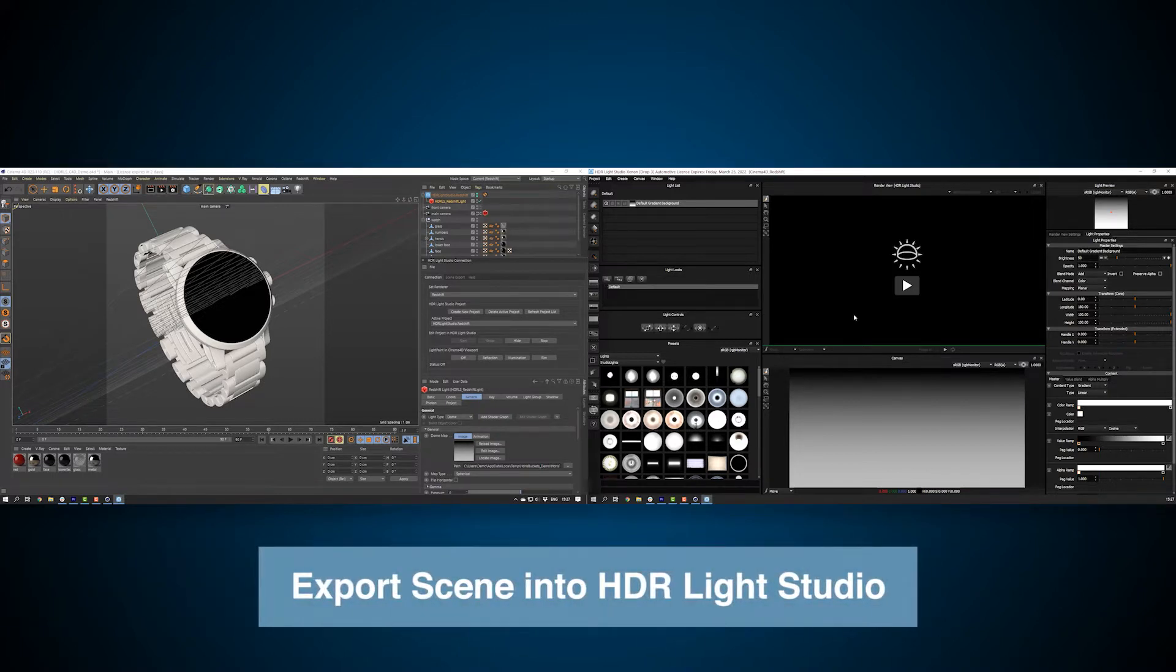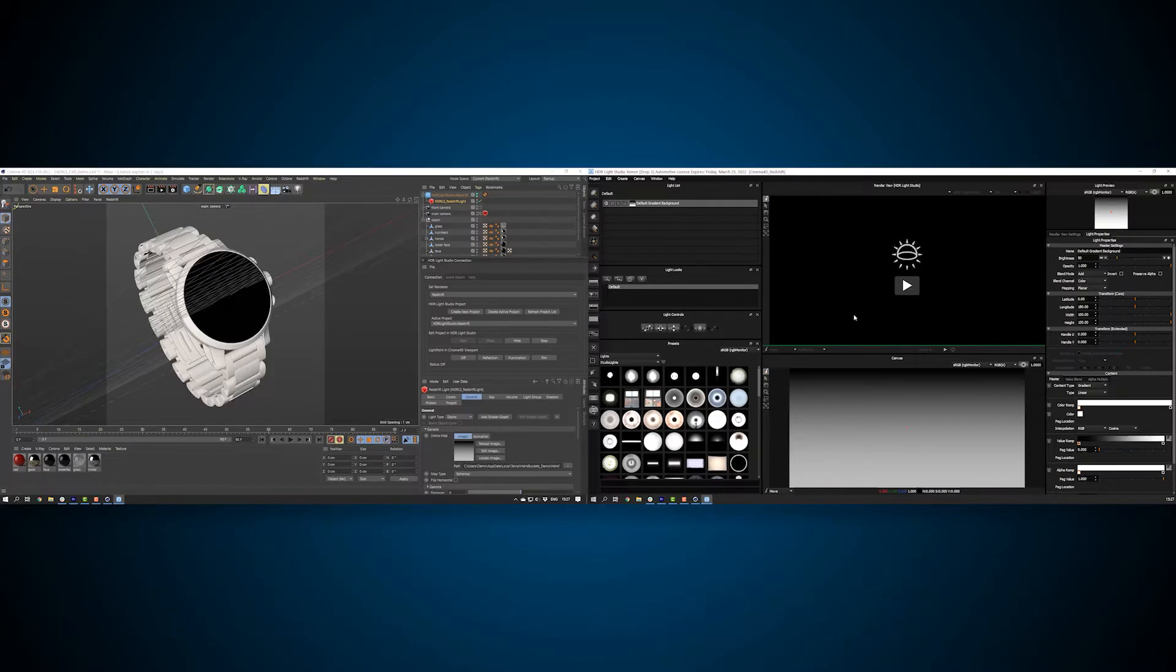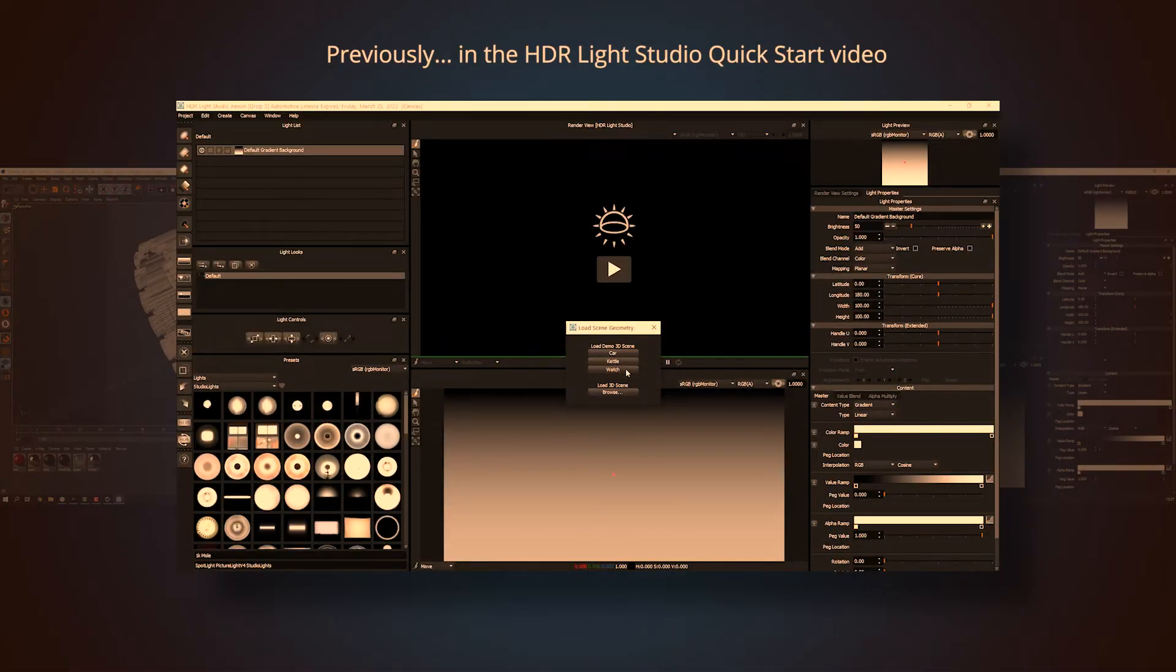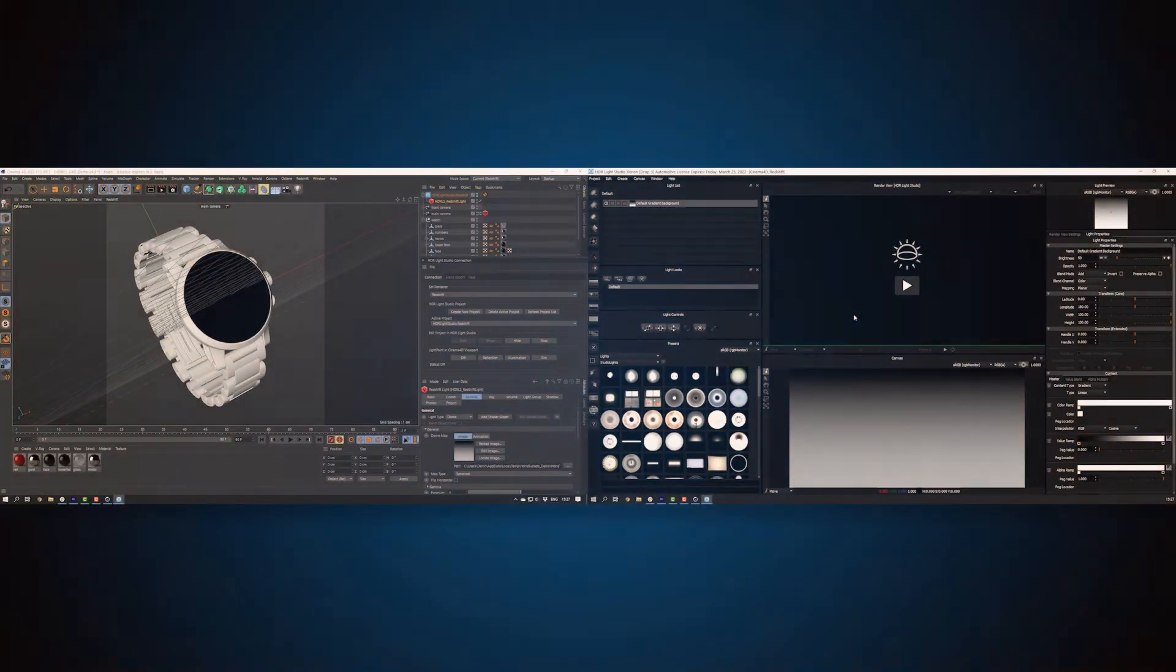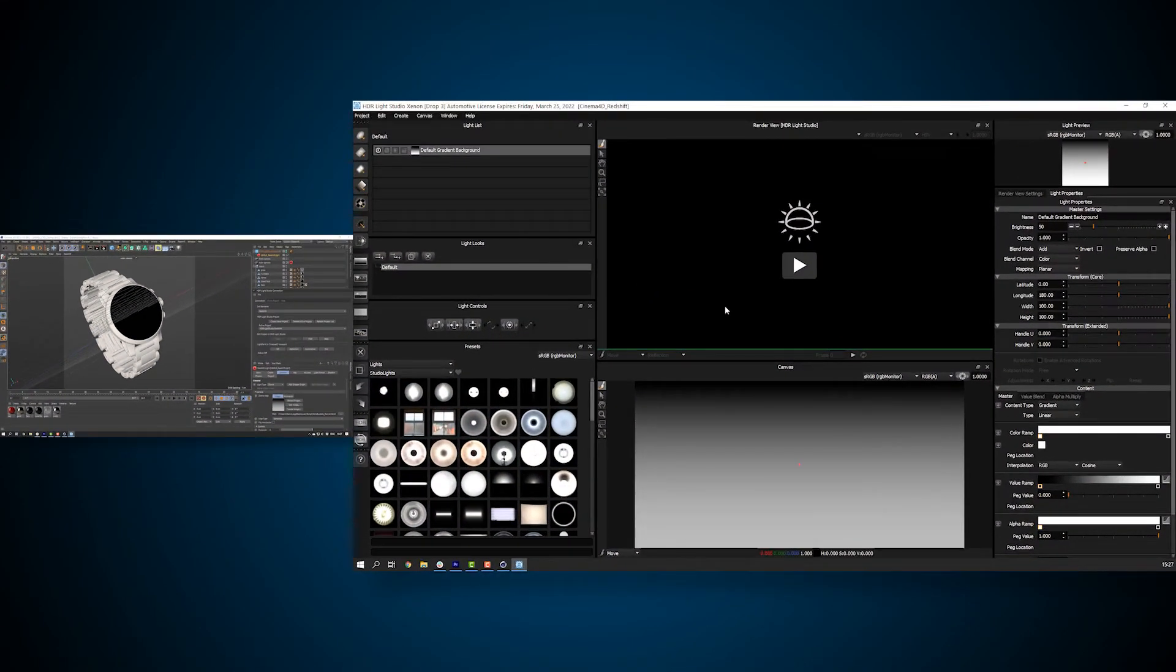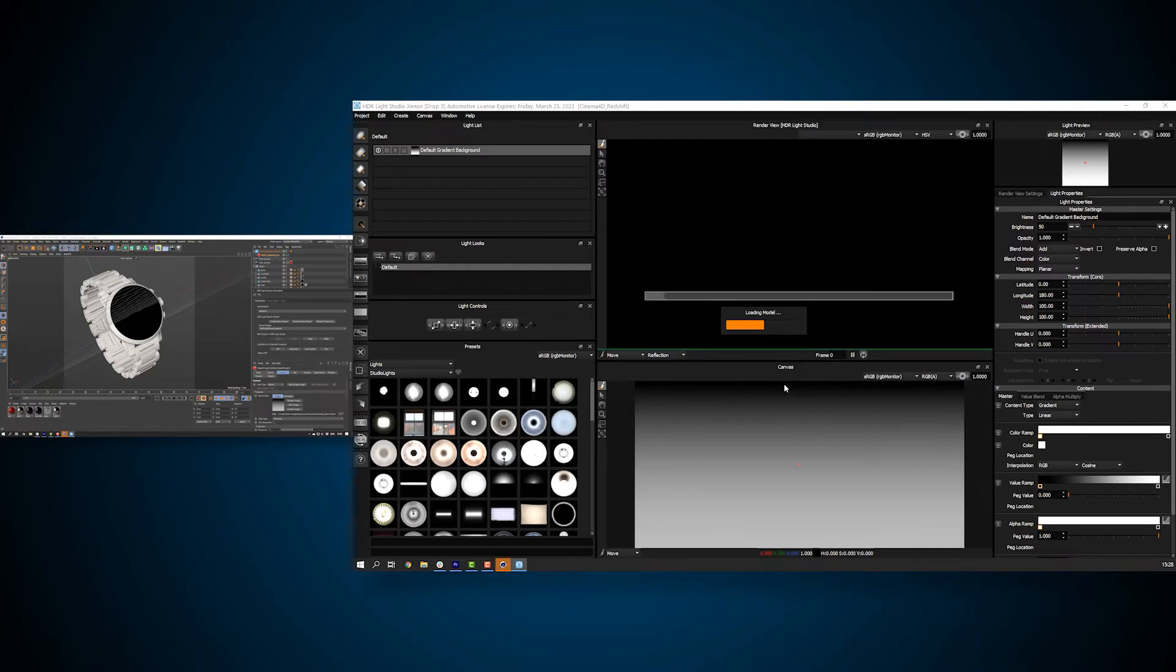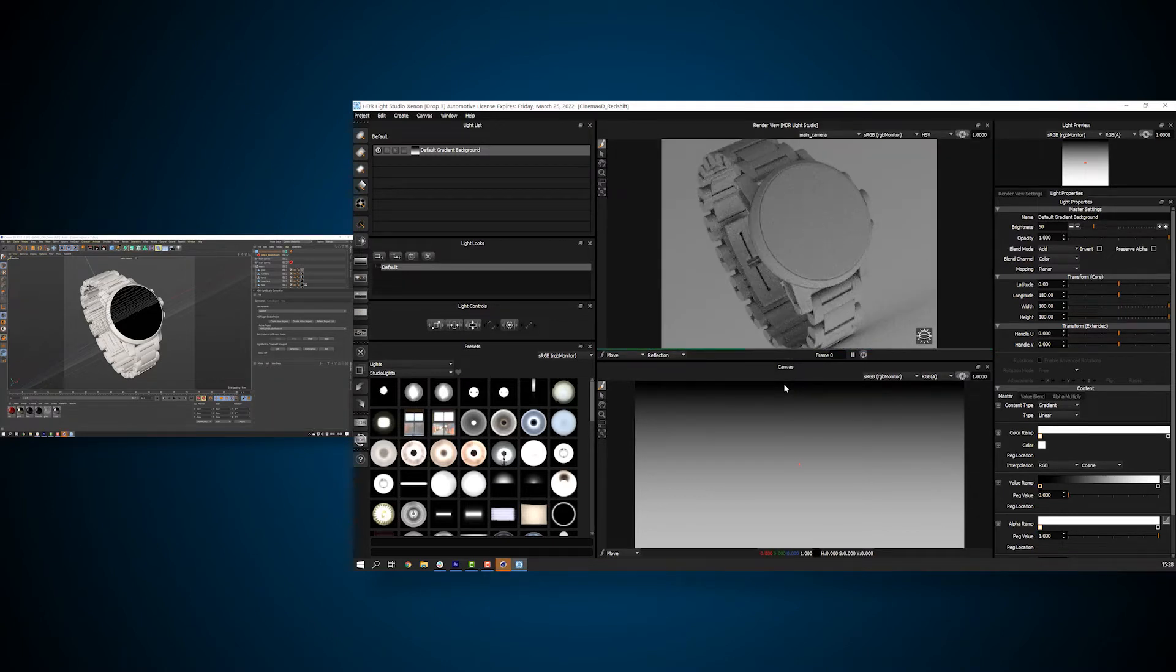Now we are going to export the Cinema 4D scene into HDR Live Studio. In the HDR Live Studio quick start video, we pressed play and chose the watch demo model. However, now HDR Live Studio is connected to our Cinema 4D project. If we press play, the import scene geometry panel pops up. Leave the settings at the default and just press import. The whole Cinema 4D scene is exported as a temporary Alembic file and loaded into the render view.